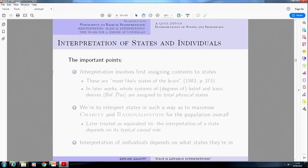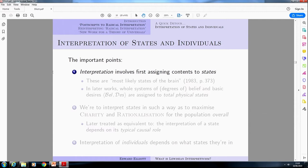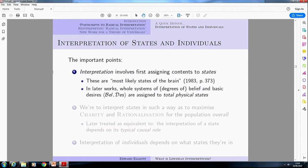The important takeaway points from this early section of Postscripts are the following. First, interpretation involves, in the first instance, assigning contents to states. In New Work for a Theory of Universals, he says these are most likely going to be states of the brain, but they need not be — they just have to be physical states of a person, and they have to be identifiable across individuals. In most of his later works, he talks about assigning entire systems of beliefs and desires — credences and utilities — to total physical states.